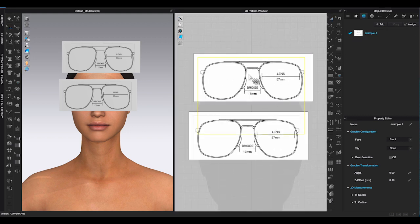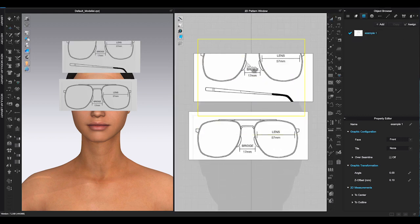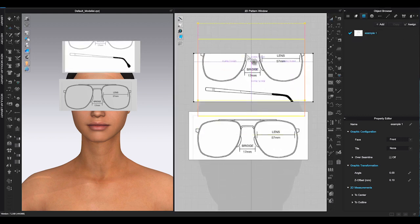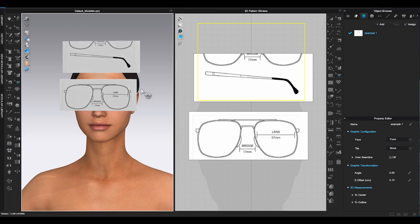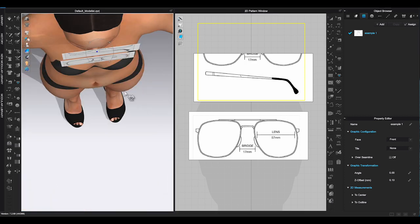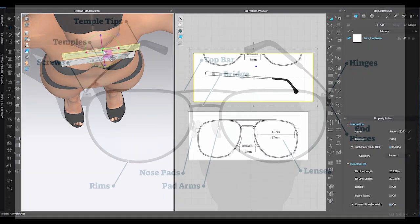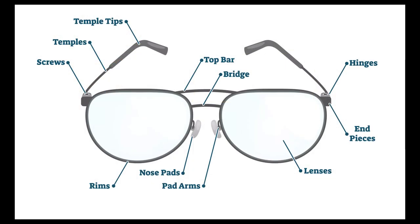The glasses picture I am using has front and side views together, so I just need to use transform graphic tool to move the picture up to see the side view.